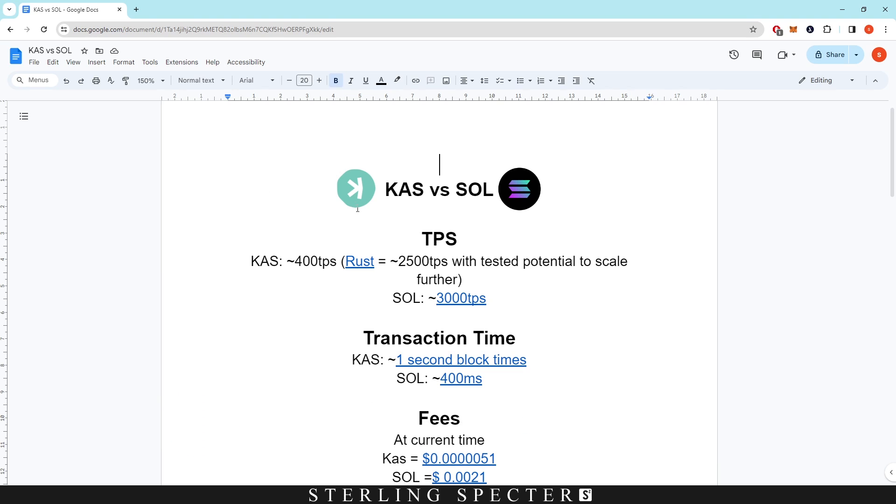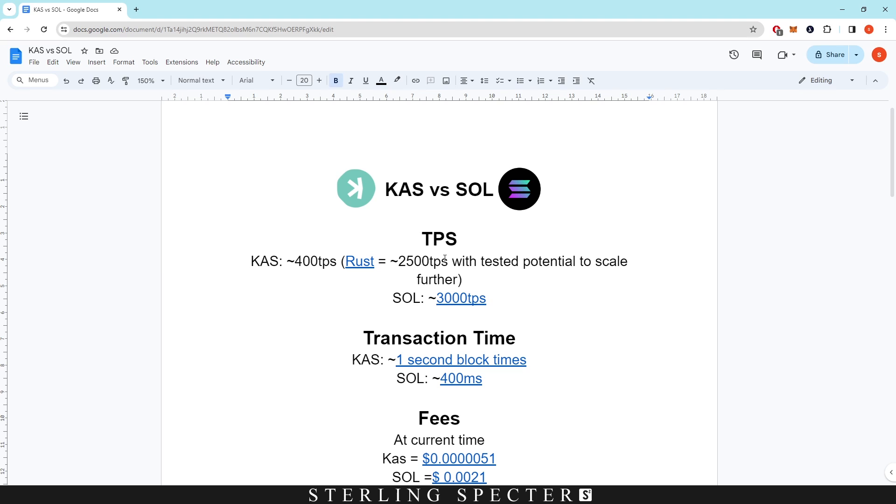So let's start off at the top here with transactions per second. Casper is currently running at 400 transactions per second, and then obviously we all know Rust is coming in. This is an update in the coding language from Golang to Rust, and it's going to take it up to around 2,500 transactions per second with tested potential to scale further.